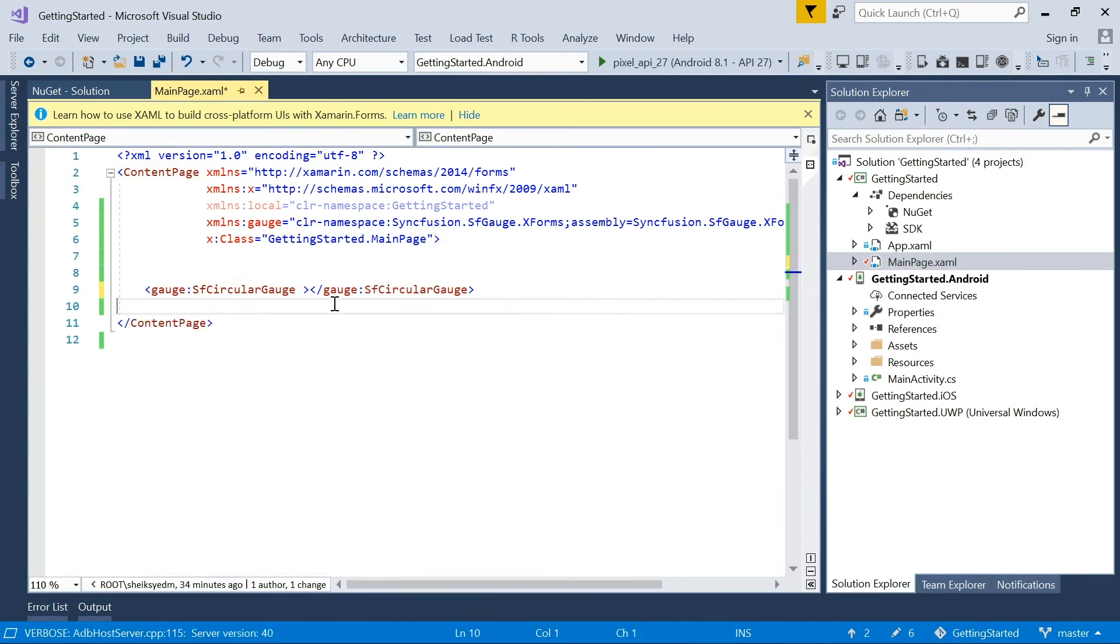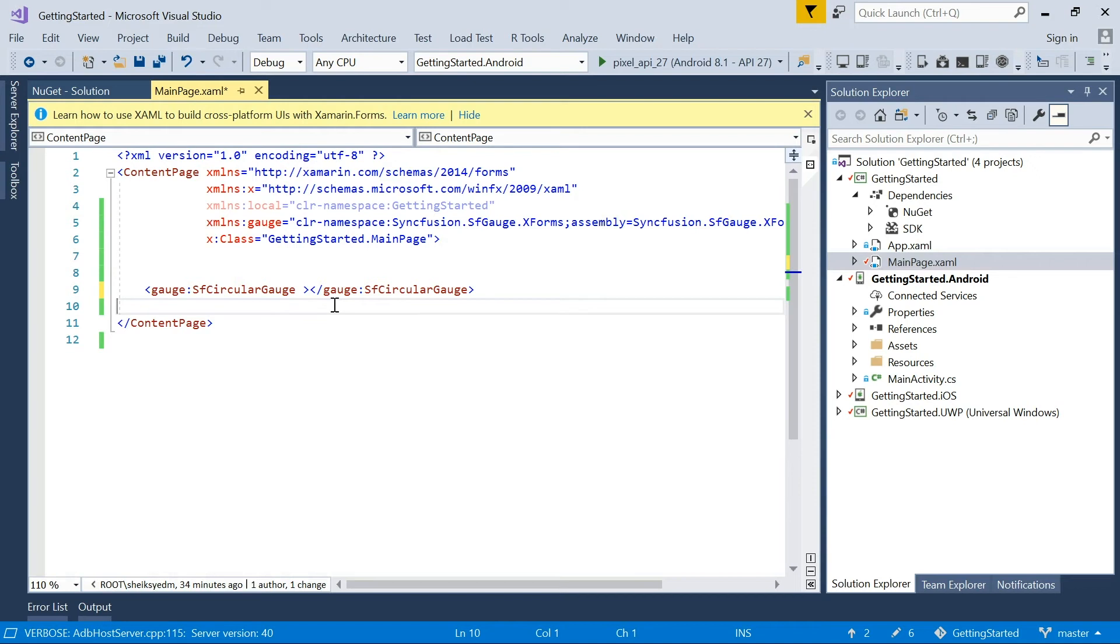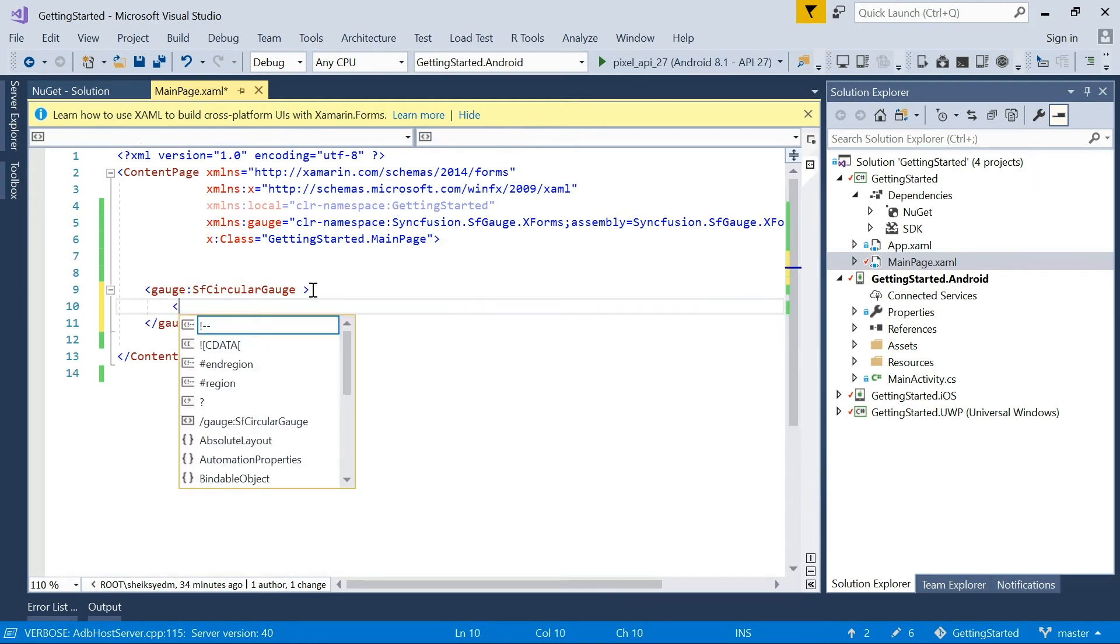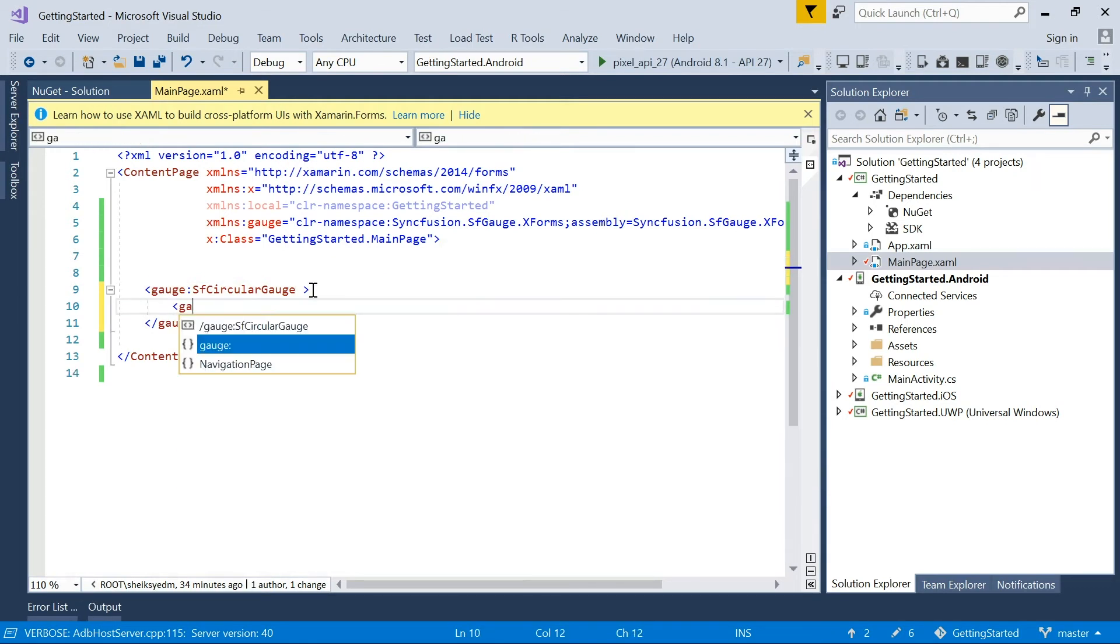The next step is to add circular gauge features such as pointers, ranges, and headers one by one. The circular gauge contains a collection of scales. Each scale contains a collection of ranges and pointers. For this demo, I will be adding just one scale. To do this, create the scales collection for the circular gauge.